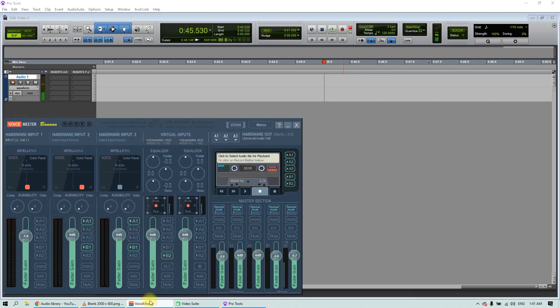Back in Voicemeeter Banana, we can see that the return from Pro Tools is getting to the Voicemeeter AUX virtual input. Finally, let's send it to our physical output A1.